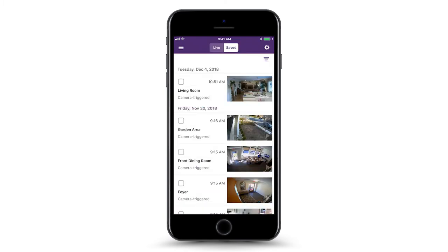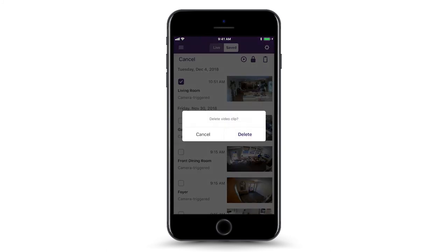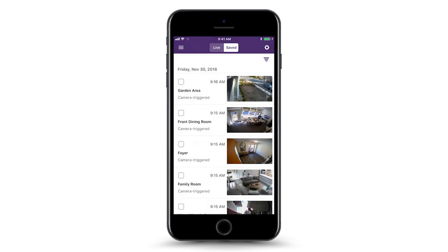When a clip or multiple clips are selected, an action menu appears at the top of the screen. This allows you to cancel the selection, play multiple clips, protect clips, and delete clips. Keep in mind a deleted video clip cannot be recovered. Proceed with caution when deleting video clips.